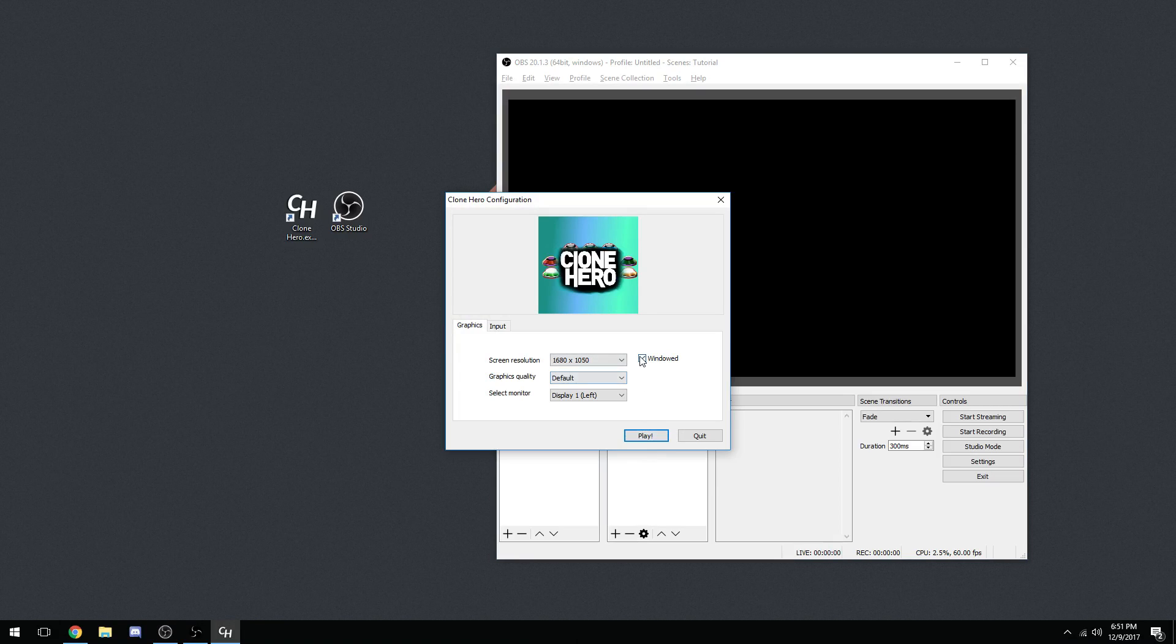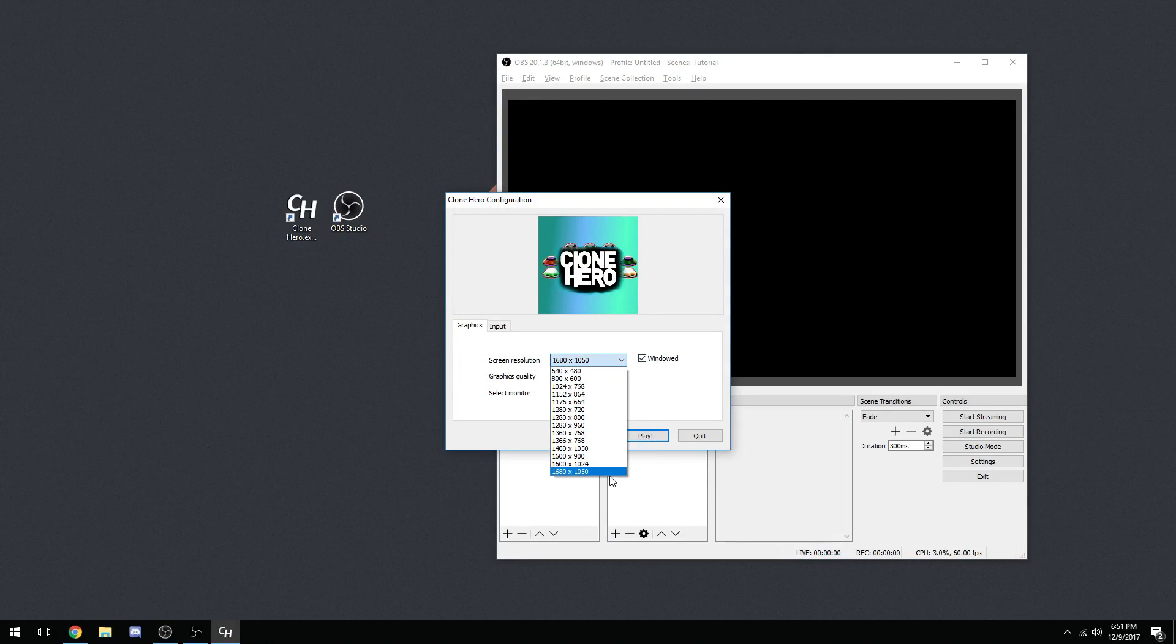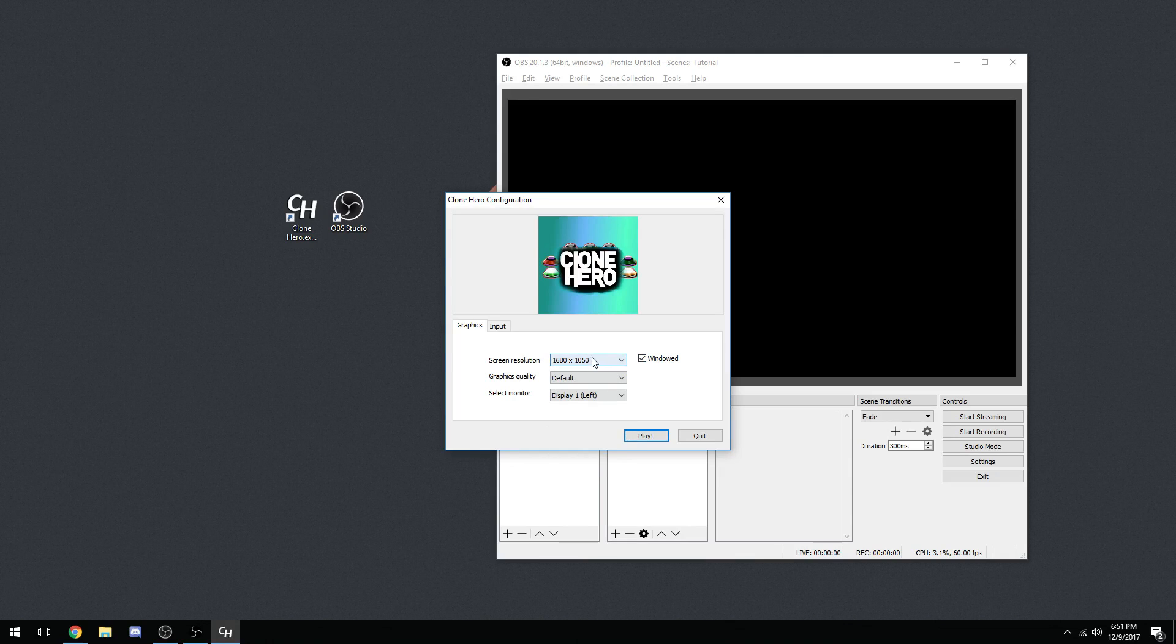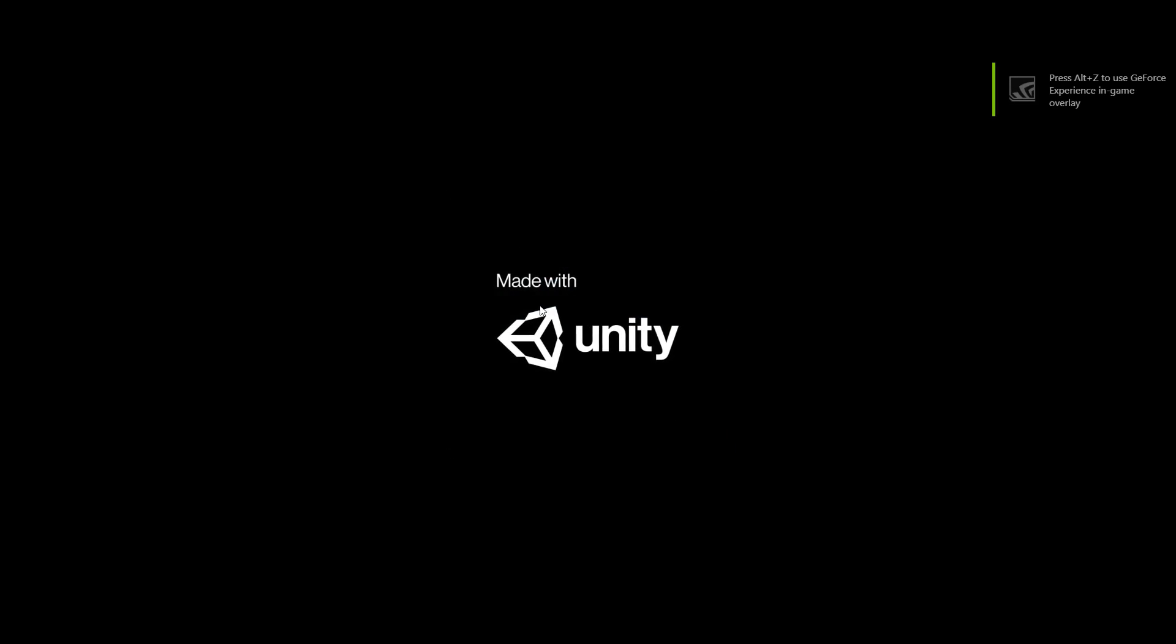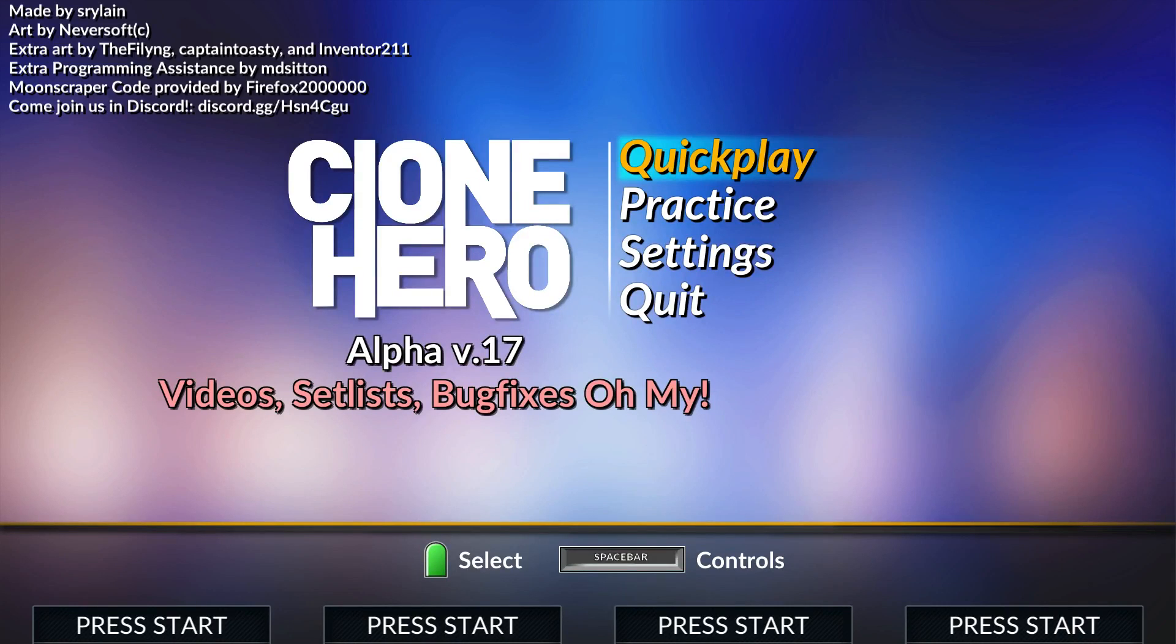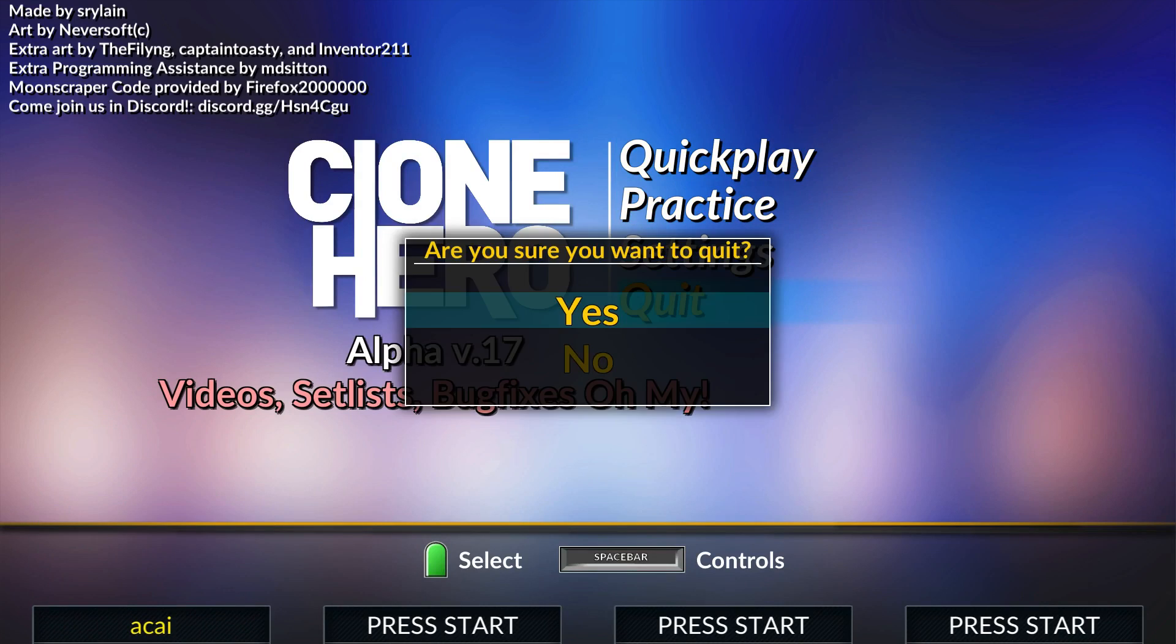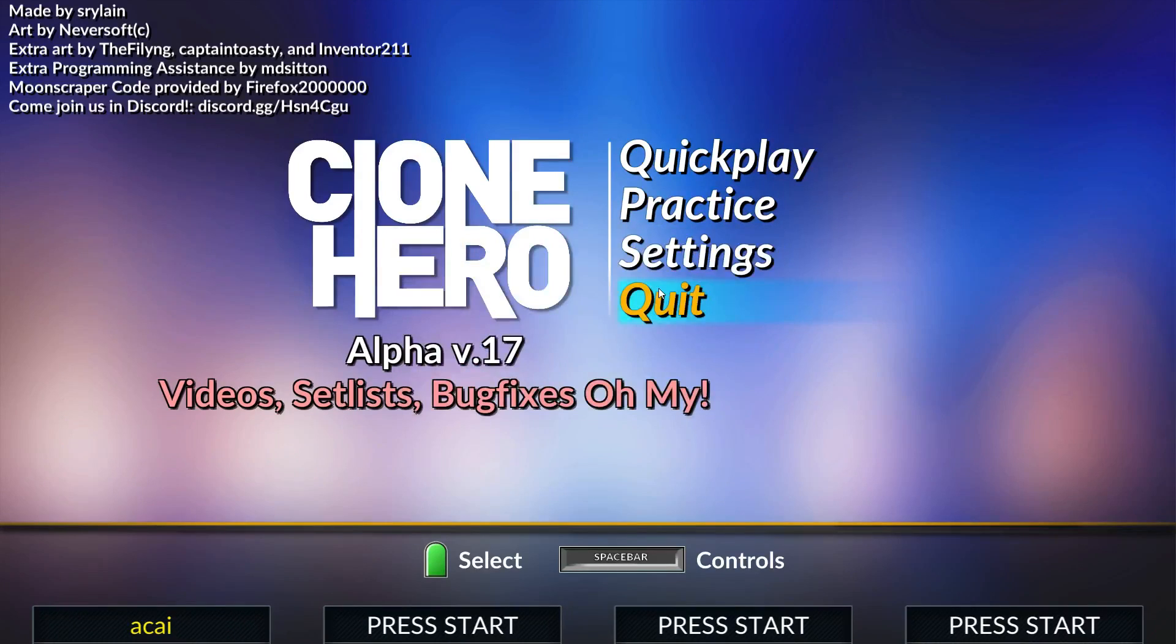Once you hit OK, then the next time you run Clone Hero, I'll show you right now that it's going to be borderless windowed. Just make sure that the windowed box is checked and the screen resolution doesn't matter. I just put it on the highest one. And then it runs borderless windowed. So we're going to go ahead and exit out of Clone Hero for right now.